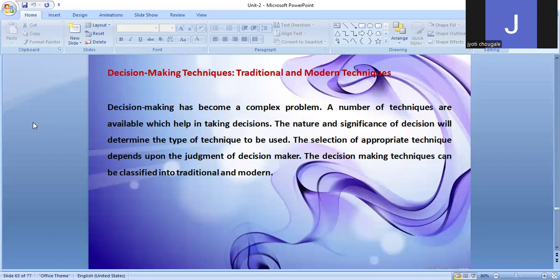Decision-making is one of the important functions of management. It depends on the situation. Decision-making has become a very complex process — it is a complicated process. A number of techniques are available which help in decision-making.